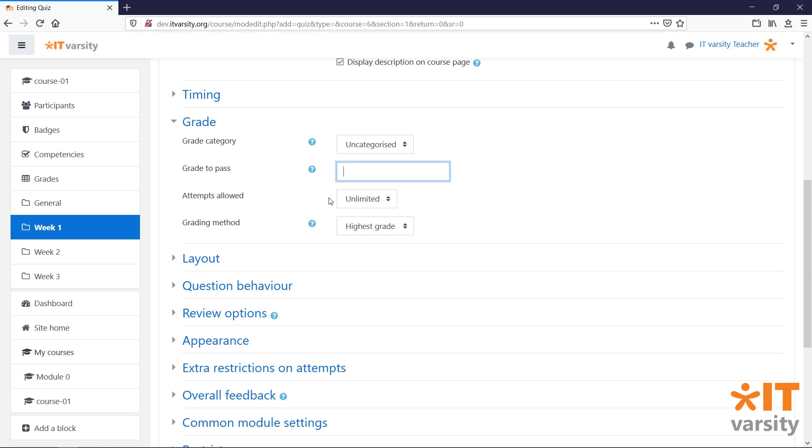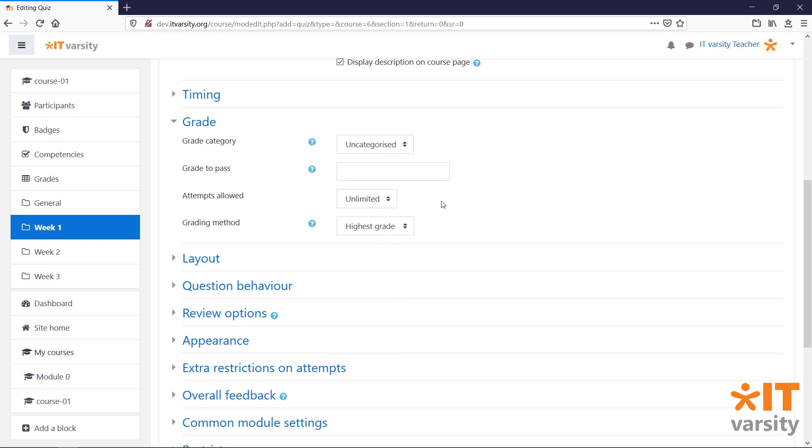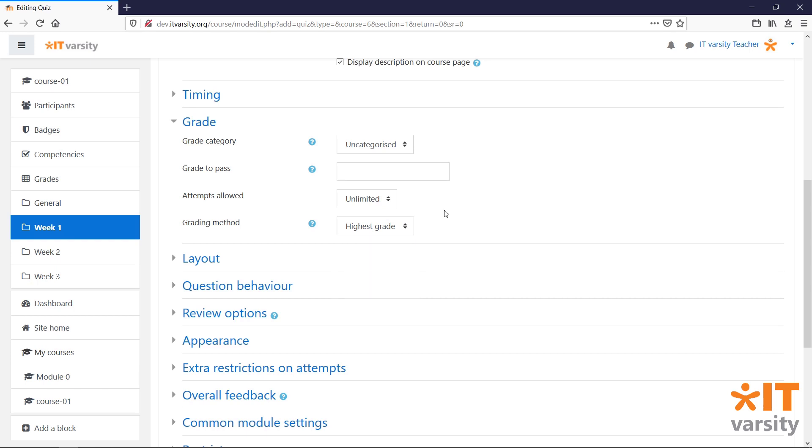Attempts allowed will allow us to give our students additional attempts to complete the quiz. For this, we can also select how the attempts will be graded. For now, we'll leave the quiz at unlimited so that students can attempt the quiz as many times as they want until they get their desired score.